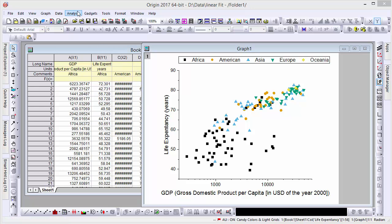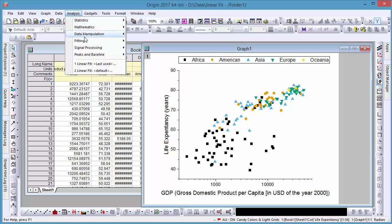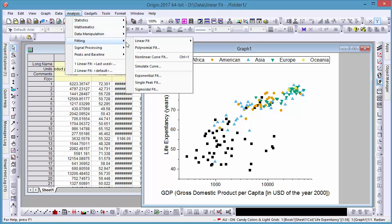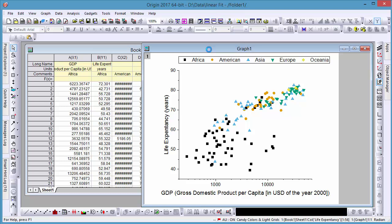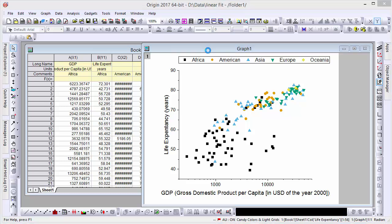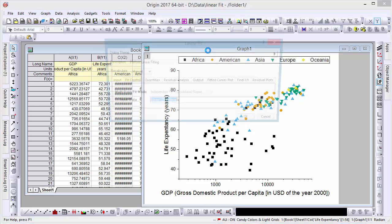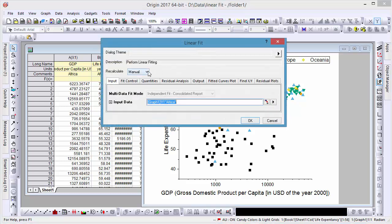Most analyses in Origin support recalculation. For example, if I perform a linear fit on my data, notice I can set the recalculation mode to Auto.